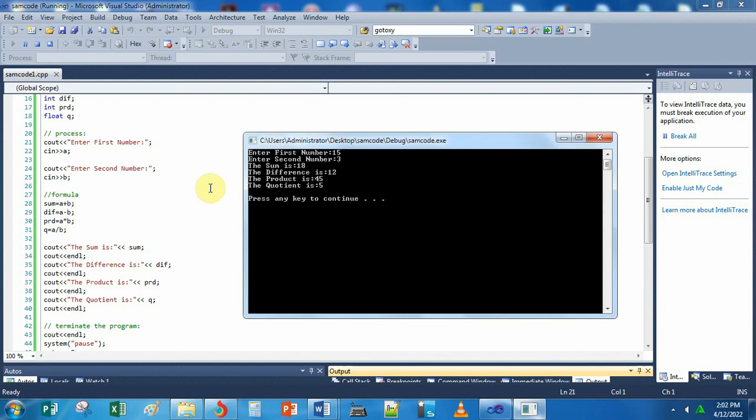That's all — how to make a simple C++ program to compute the sum, the difference, the product, and the quotient of two numbers based on the input given by the user. If you are new to my channel, please consider subscribing and hit the notification bell so that you will be updated on all the videos that I'm going to upload. Thank you for watching!